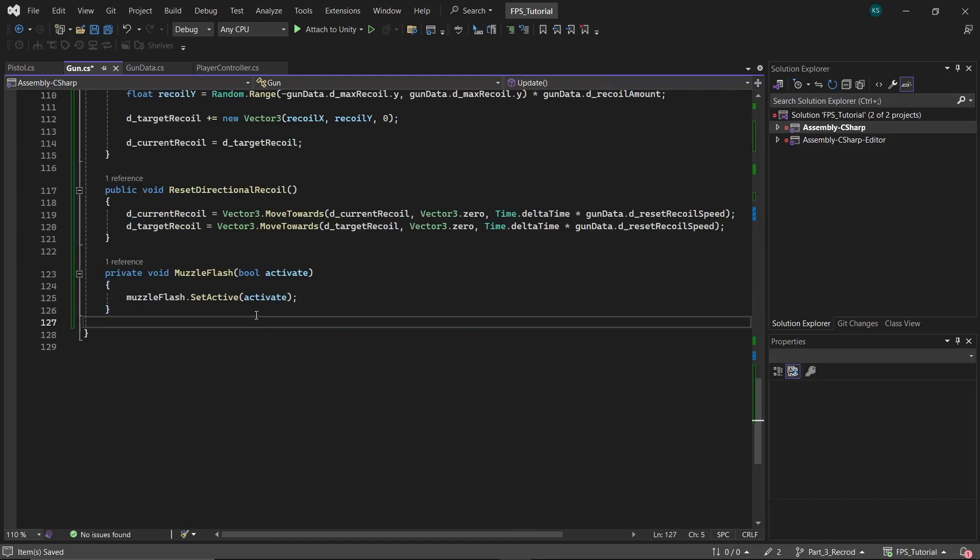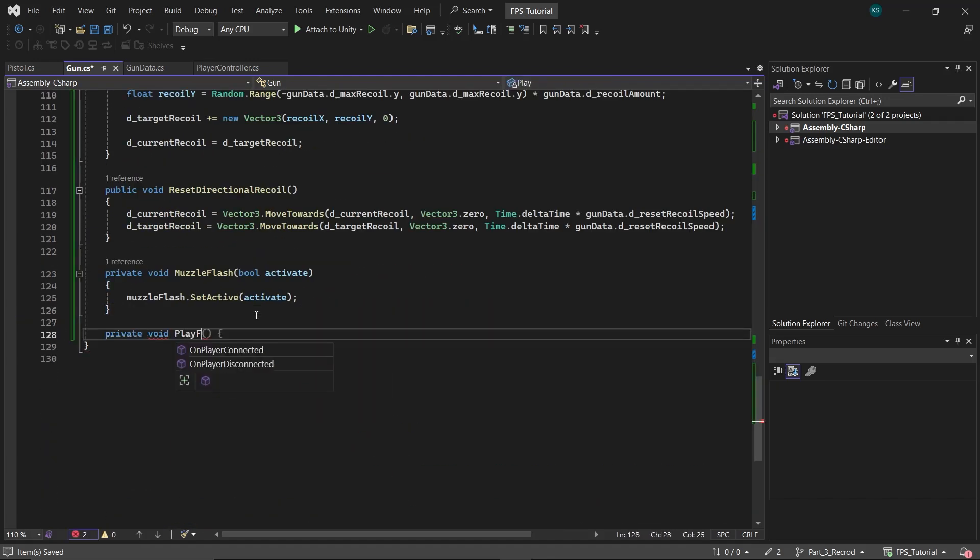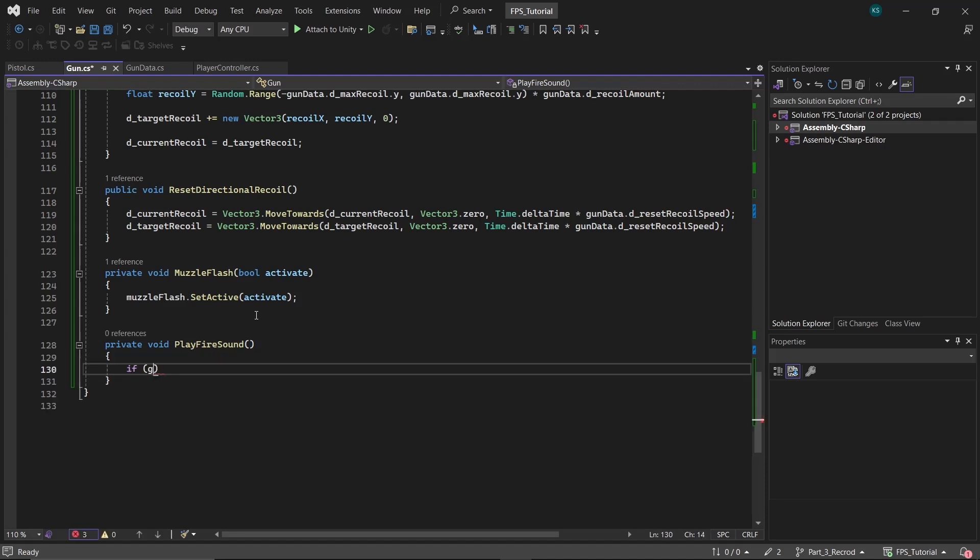Then create a function named play fire sound. In this function, check if both the audio clip and the audio source are not null. If they are valid, play the fire sound using the play one shot function.